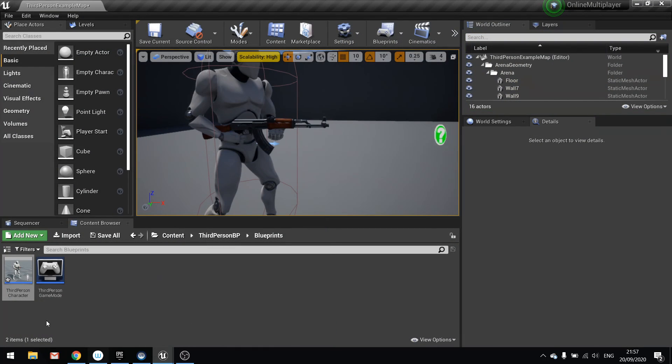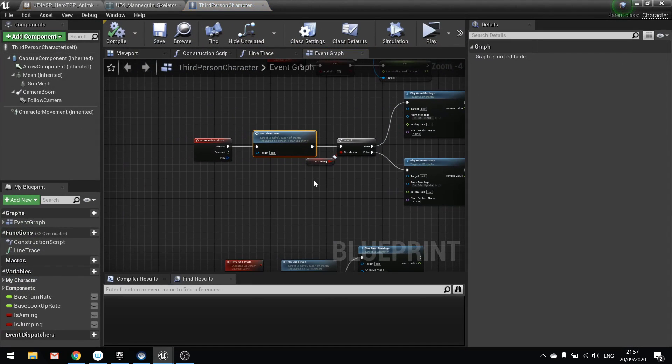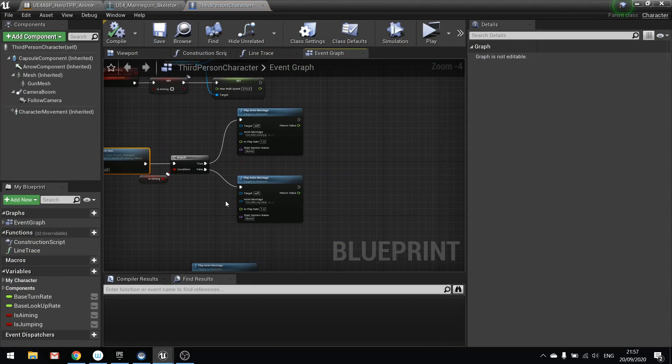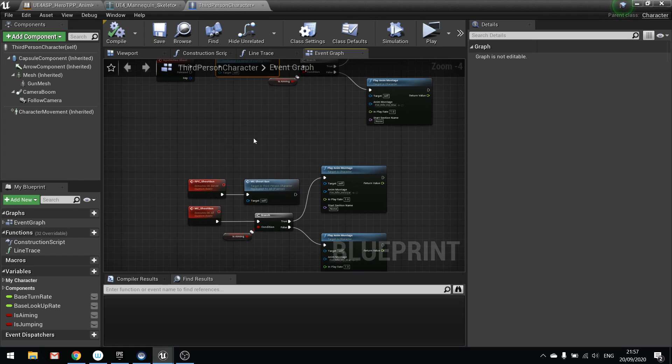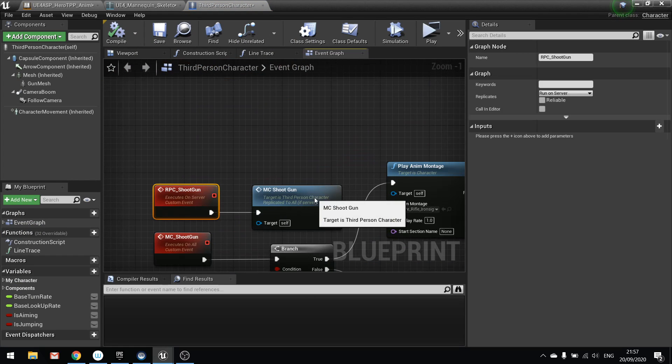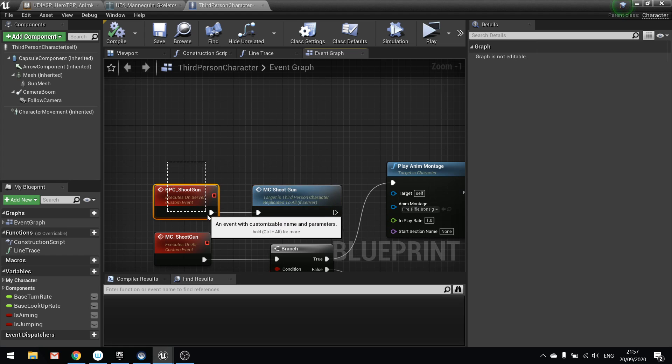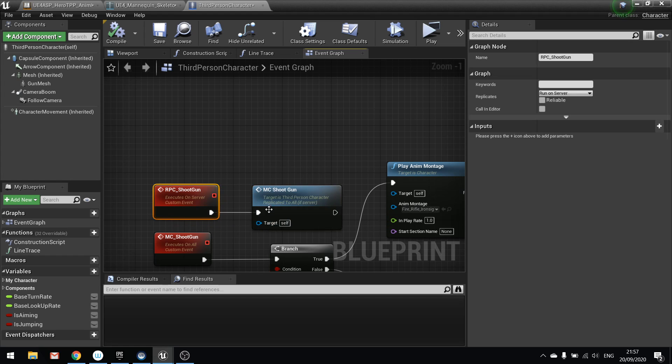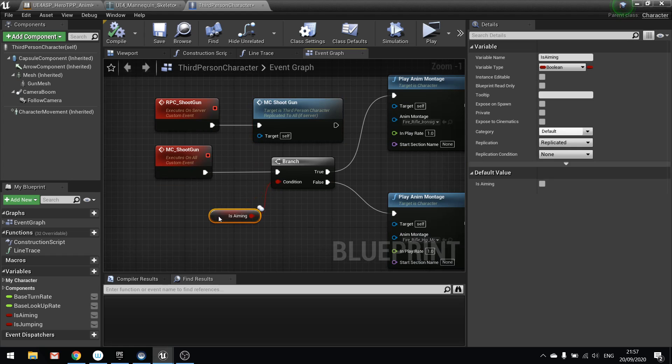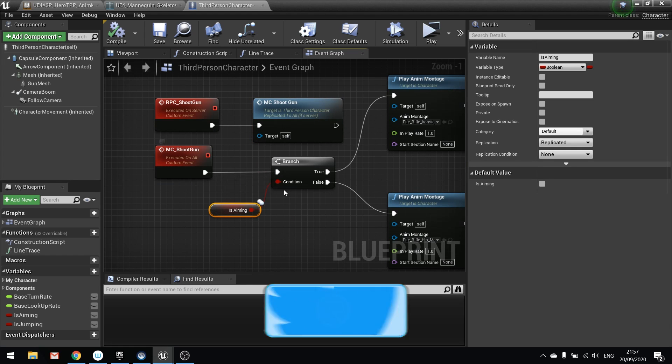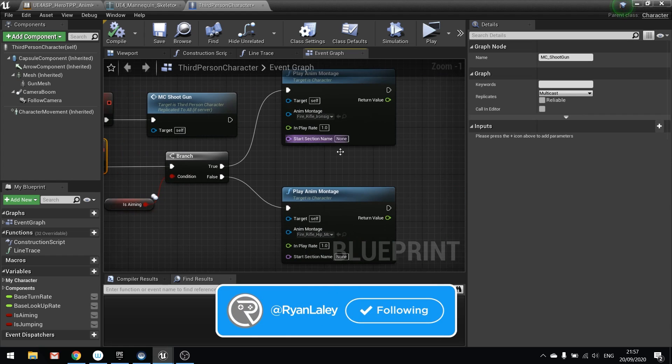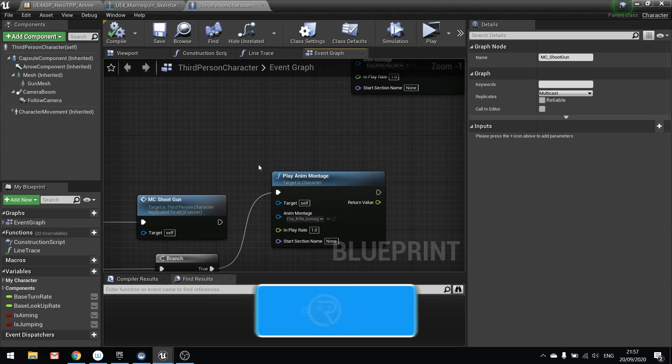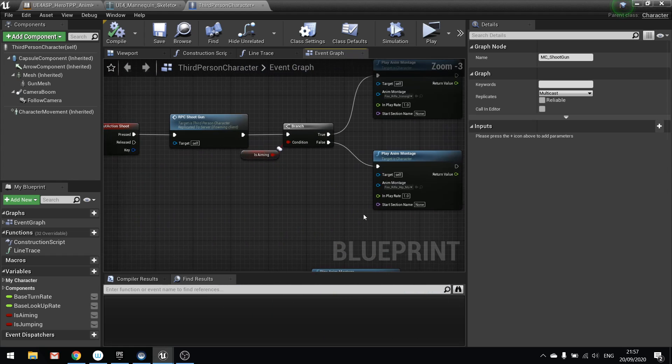So to recap, how you replicate a montage. Montages need to go through an RPC first via this. It's sort of like a proxy. So it goes through RPC and tells the server, hey everyone needs to do the shooting gun animation, do the shooting gun animation. And that's what this is doing here. And that is it.